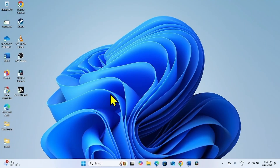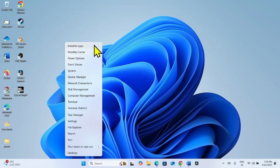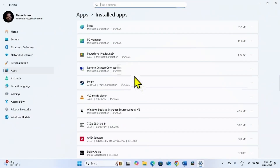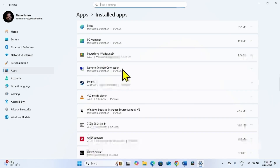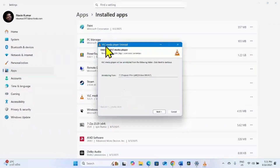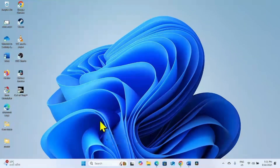If the issue still occurs, uninstall any third-party antivirus program if installed. Uninstall it temporarily until the Windows update is installed. To uninstall, right-click on Start, select Installed Apps, find the antivirus program in the list, click on the three dots, select Uninstall, and click Uninstall on the confirmation pop-up. If an uninstallation wizard appears, follow the on-screen instructions. Then restart your computer and check for updates.